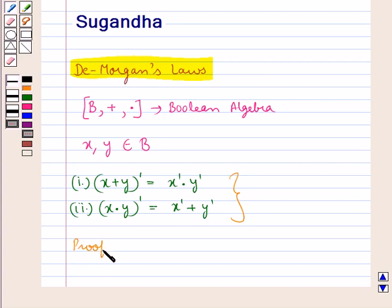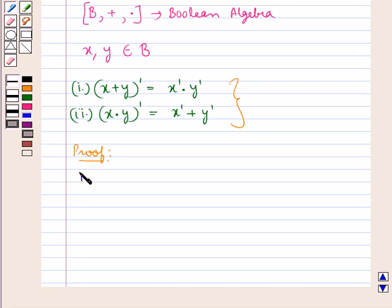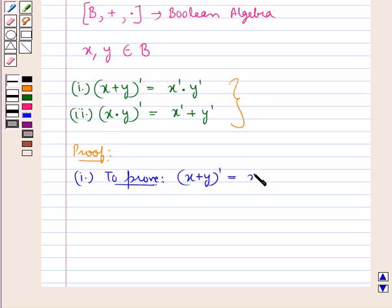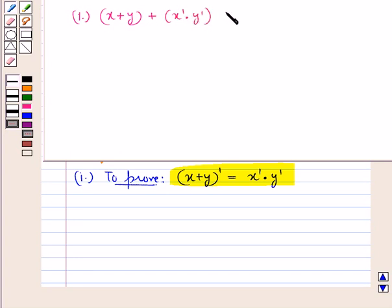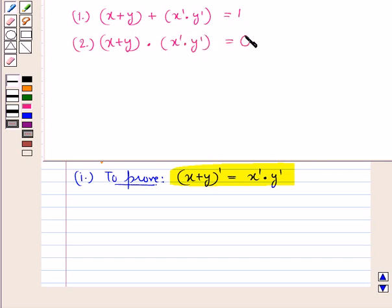Let us now see the proof of these laws. First, let us prove that x plus y, the whole complement, is equal to x complement into y complement. This means we have to show that x complement into y complement is the Boolean inverse of x plus y. In order to prove this, we will prove that: x plus y plus x complement into y complement is equal to 1, and x plus y, the whole, into x complement into y complement, the whole, is equal to 0.